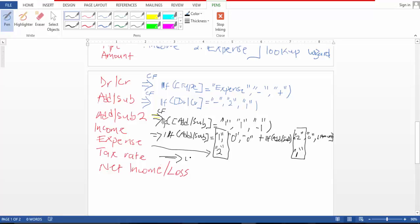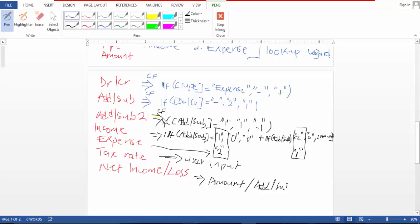So this one is user input. And this one is equal to amount divided by add sub two.